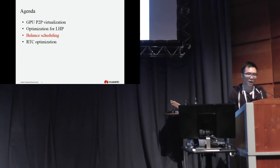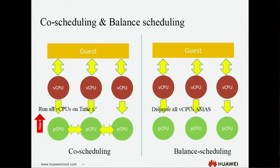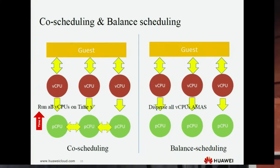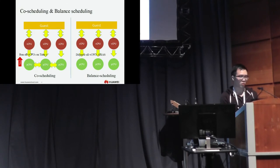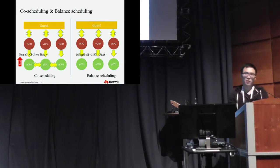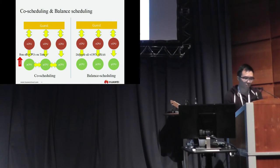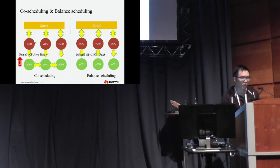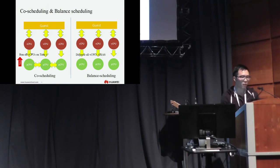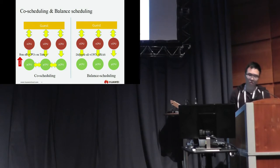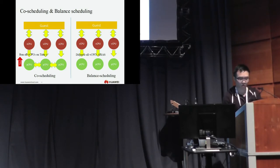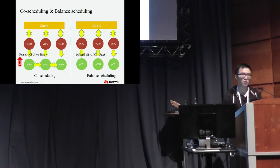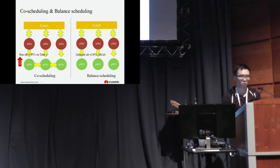The next is the balance scheduling. Before I introduce the balance scheduling, I need to also introduce the core scheduling and the balance scheduling. We can see in the left diagram, it is the core scheduling schematic diagram. It requires the host to have enough idle PCPUs to run VCPUs at the same time. And in the right side is the balance scheduling schematic diagram. VCPUs always appear on different PCPUs as much as possible.